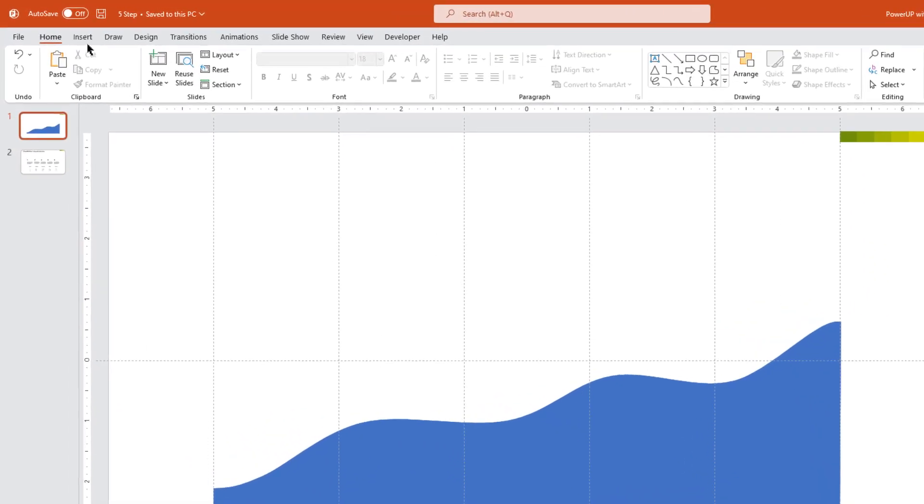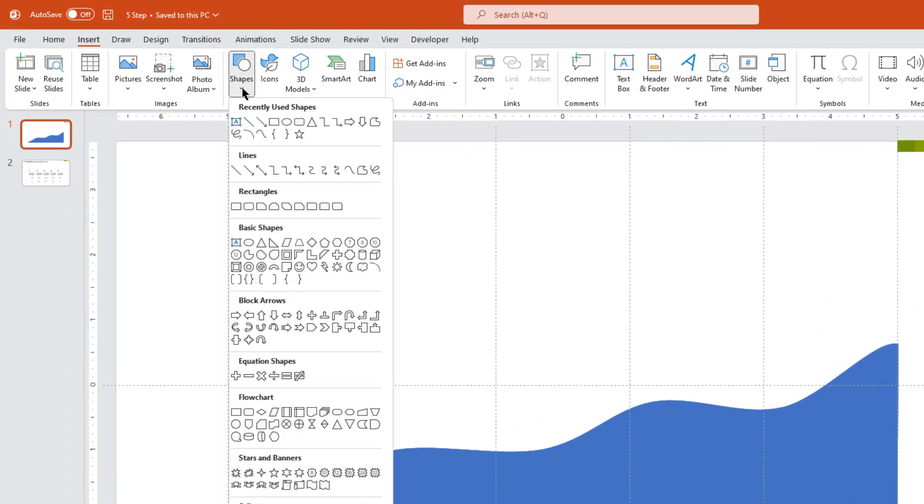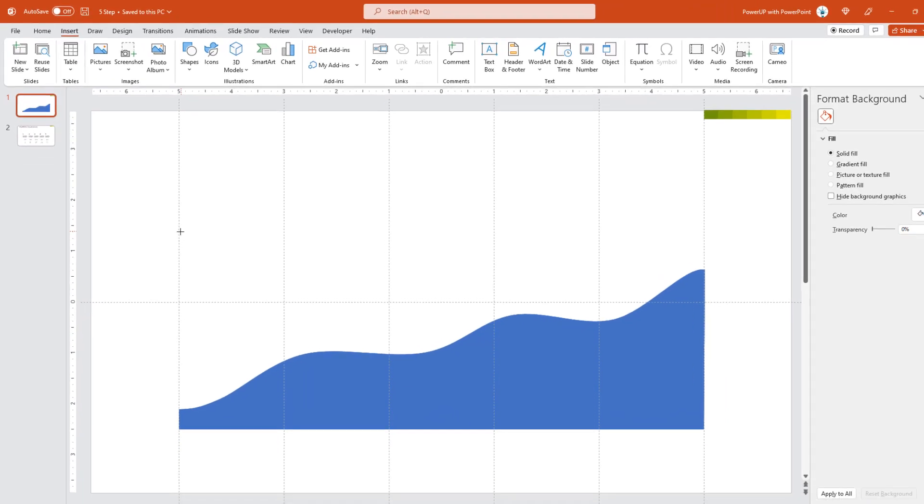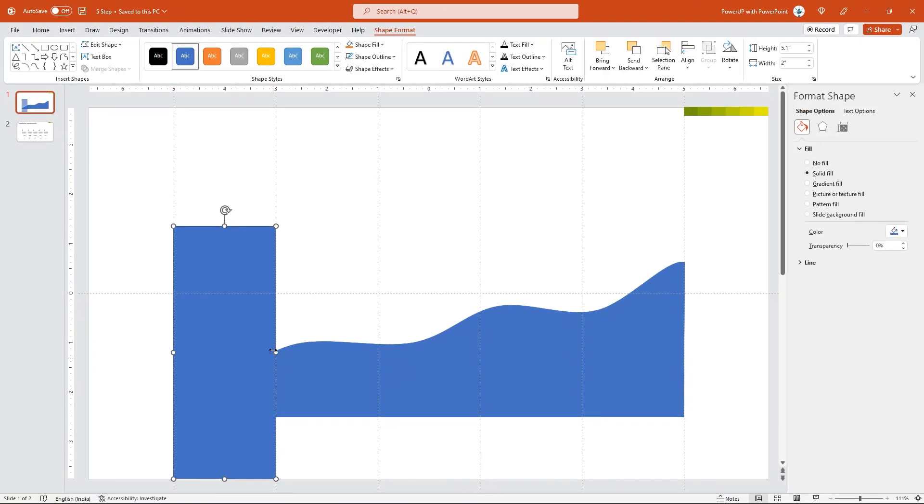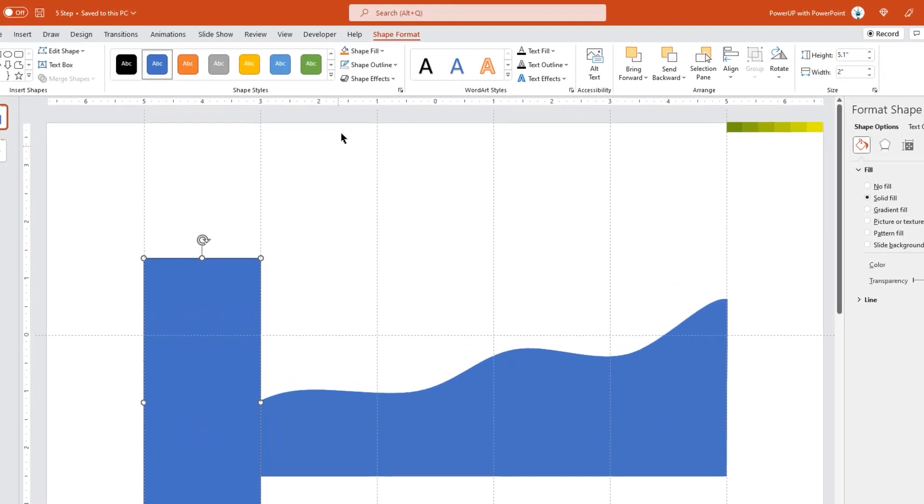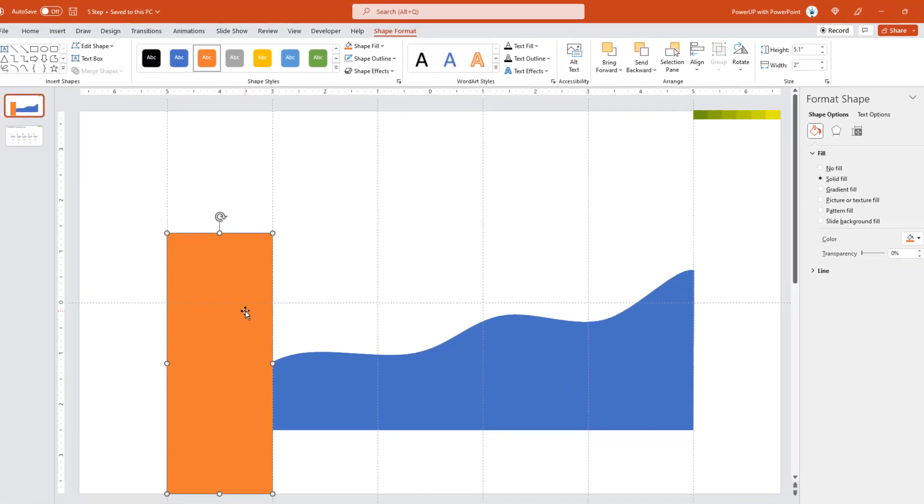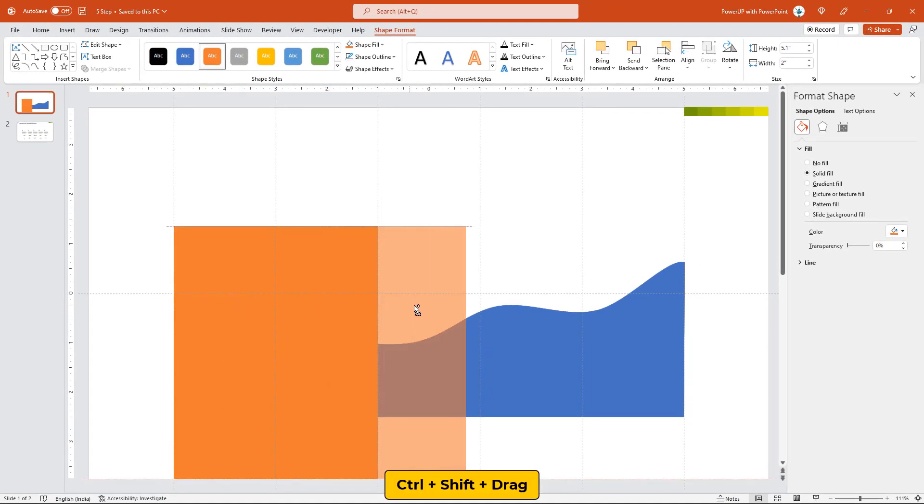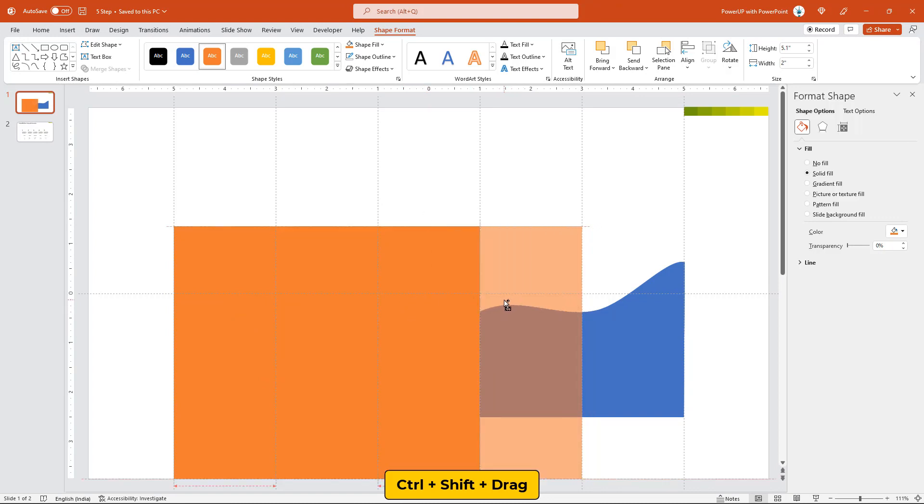Next, go to insert tab and draw a rectangle shape between first two vertical guides as shown. Remove its outline and change its fill color. Now drag this shape holding down ctrl and shift keys to create duplicates and place them between each set of vertical guides. Obviously, they must completely cover the back and five shapes.